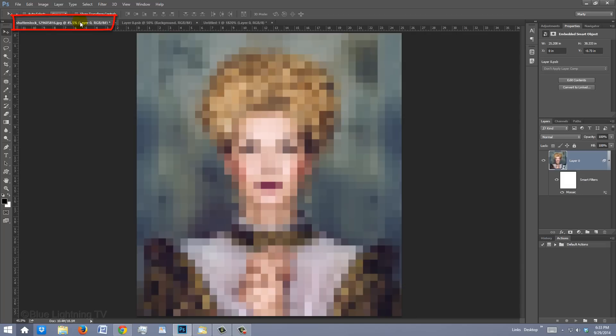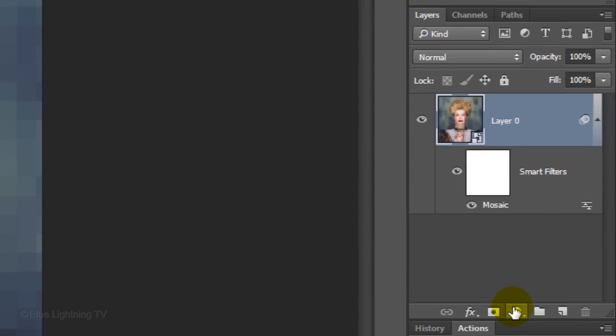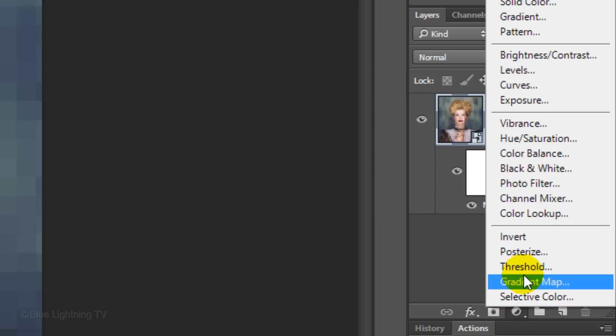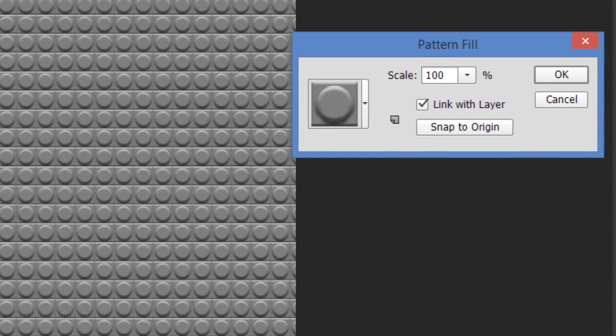Click the tab of the Lego file to open it. Click the Adjustment Layer icon and click Pattern. The Pattern Fill window will open, showing the most recent pattern you saved. Click OK.